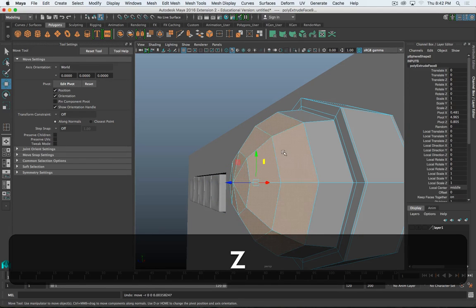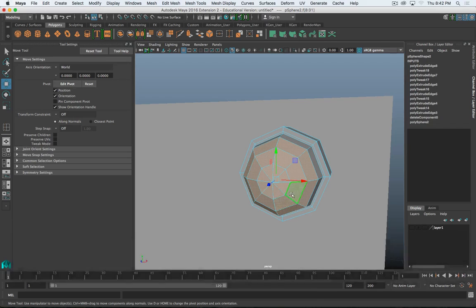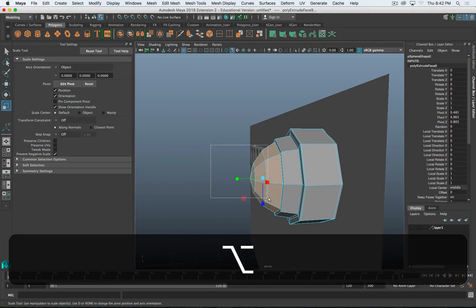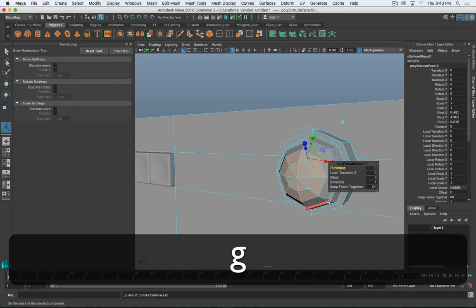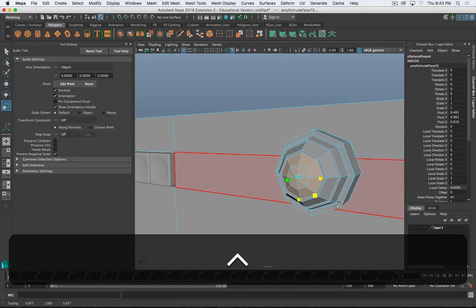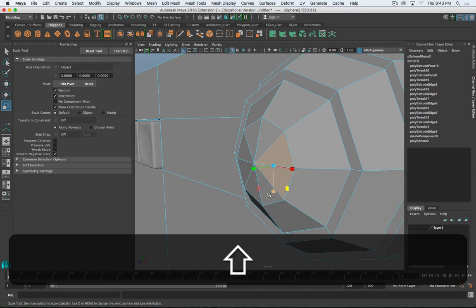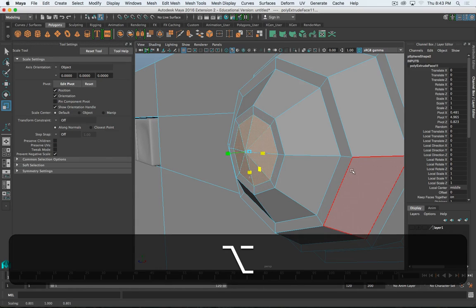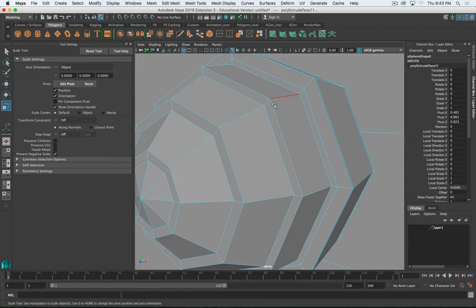I'm going to undo those extrusions and do it a slightly different way. Instead of extruding and pulling them out, I'm going to extrude and just scale them down a little bit - I think that's going to look better. G to repeat, scale it down along the X and Y axis. Do the same thing with the front face - scale it down just a little bit. When I smooth it out, you can barely see it, so I need to add a few more edge loops.